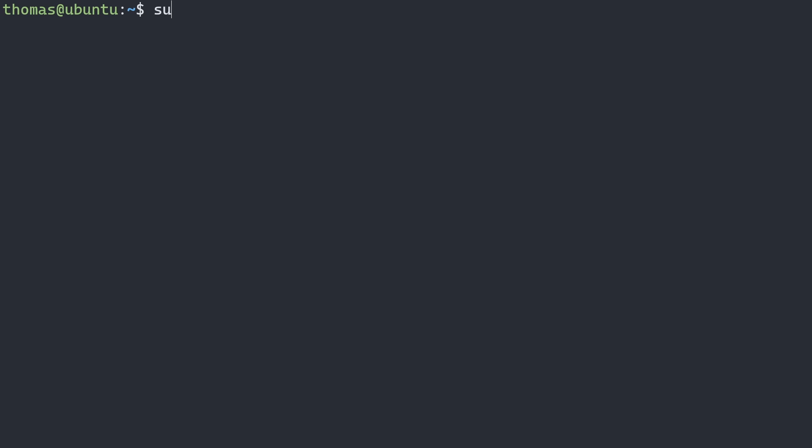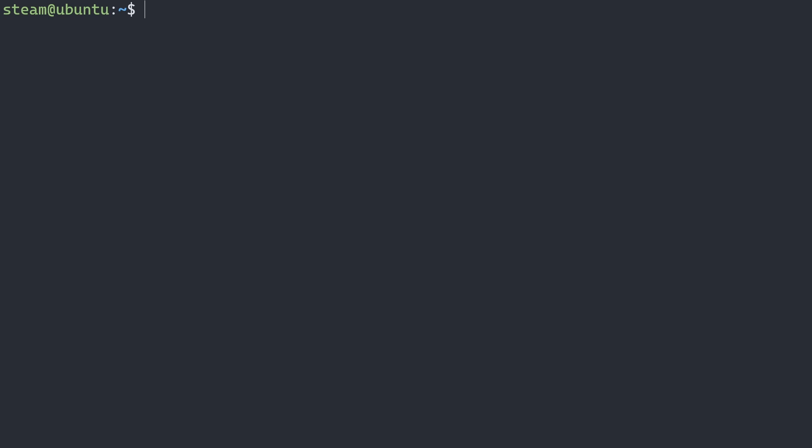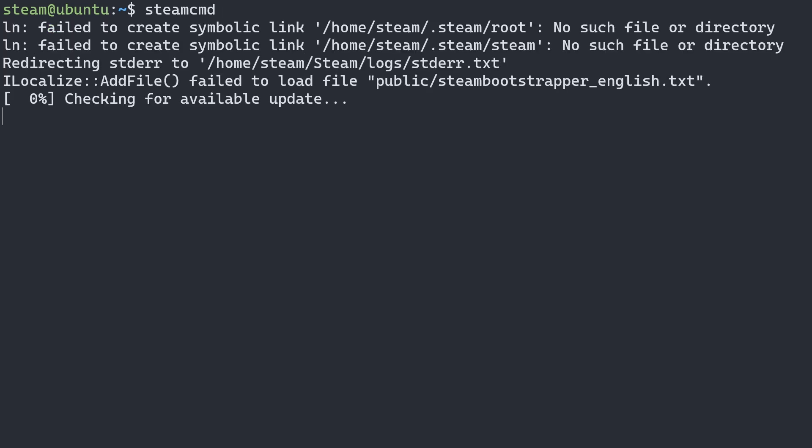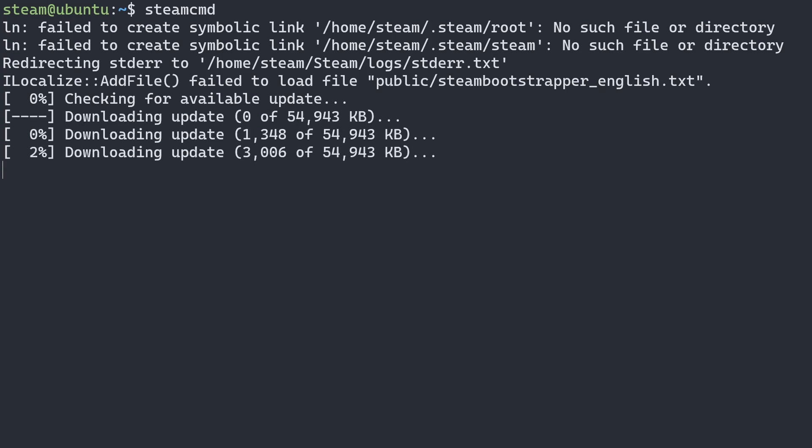Now that we've done that, we can switch over to our steam user by doing su-steam. And we'll be asked for the password. Now in steam, we can run steamcmd. And this will update steam.